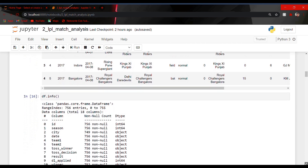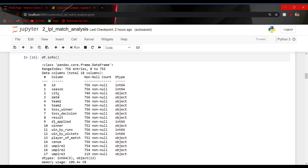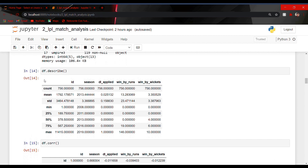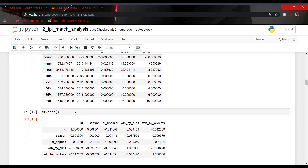Using df.info I came to know about the basic information about the columns of my dataset — that is the data type of each column, the total number of rows, and the null values in the columns. The df.describe method tells us the statistical part of our dataset — that is count, mean, std, minimum, 25%, 50%, and so on. Then df.corr, that is correlation, tests how each and every column is correlated with each other.